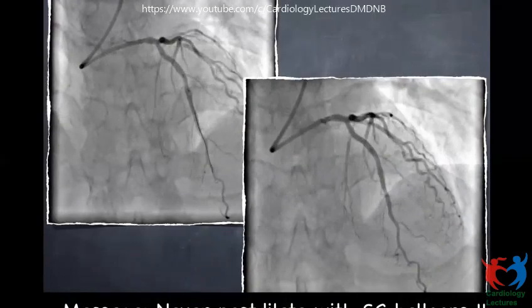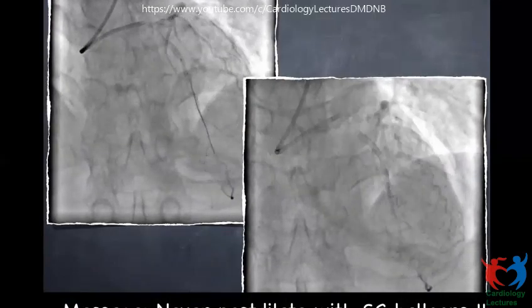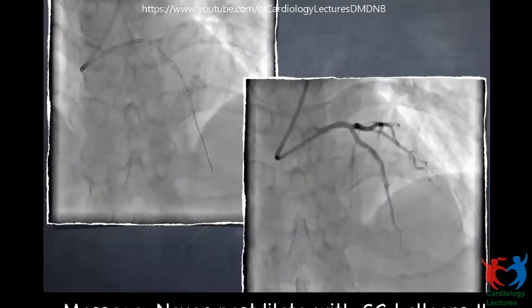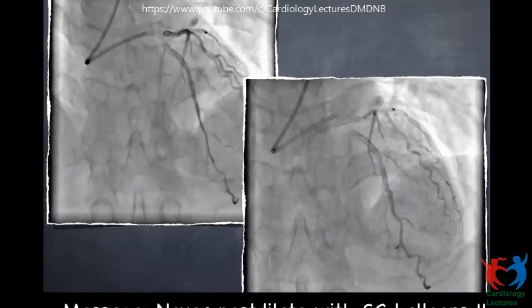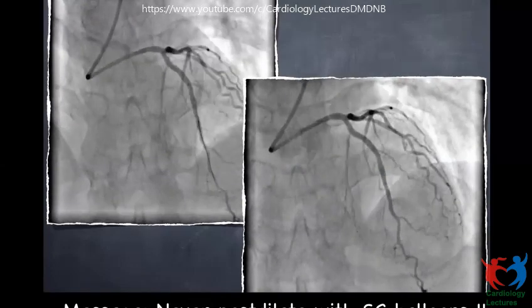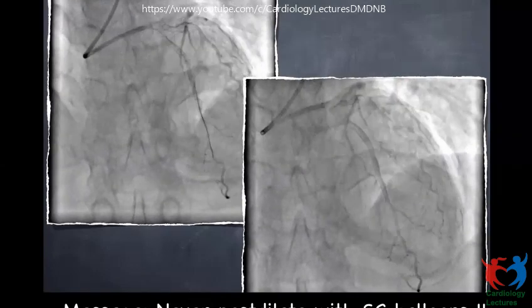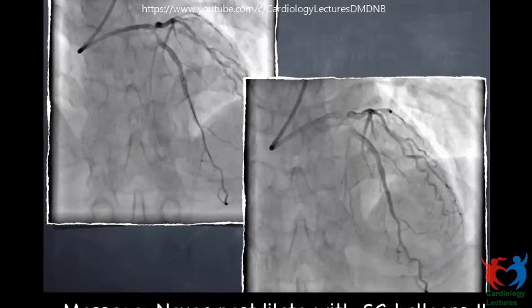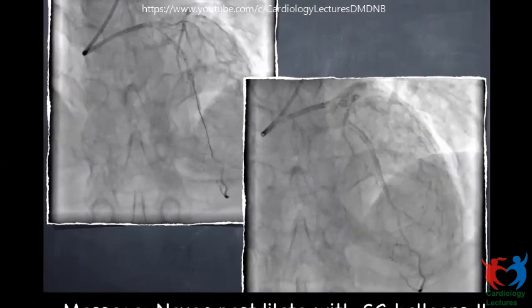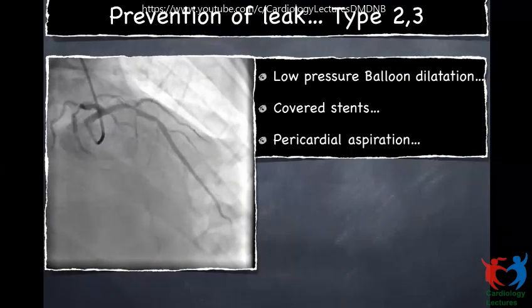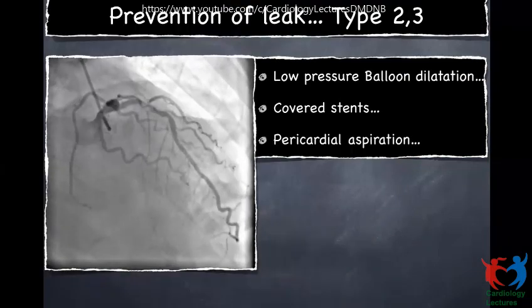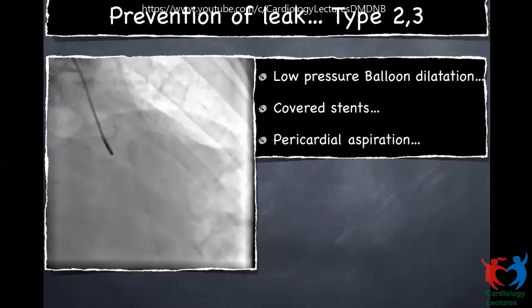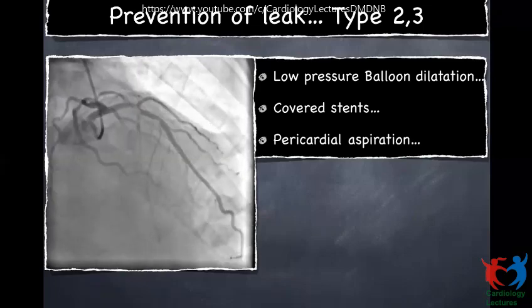Coming back to our patient, we kept the balloon dilated for a while and the perforation slowly healed. We didn't want to further post-dilate in the proximal portion, so we left the patient. The message is: never try to post-dilate any stented segment with a semi-compliant balloon. It always has to be a non-compliant balloon so that you don't have unequal expansion leading to perforation.